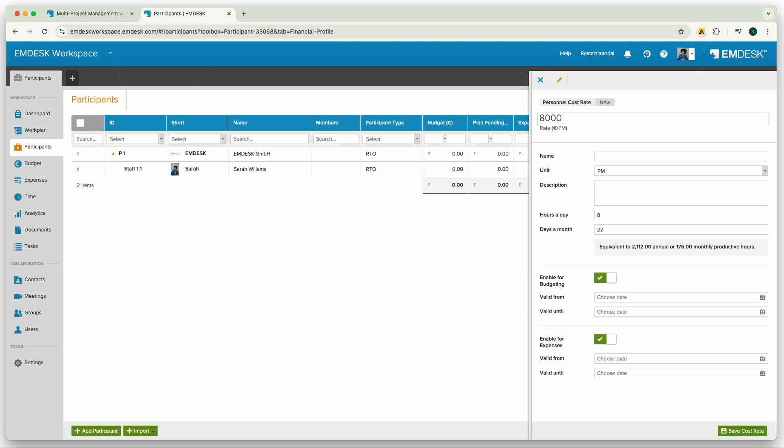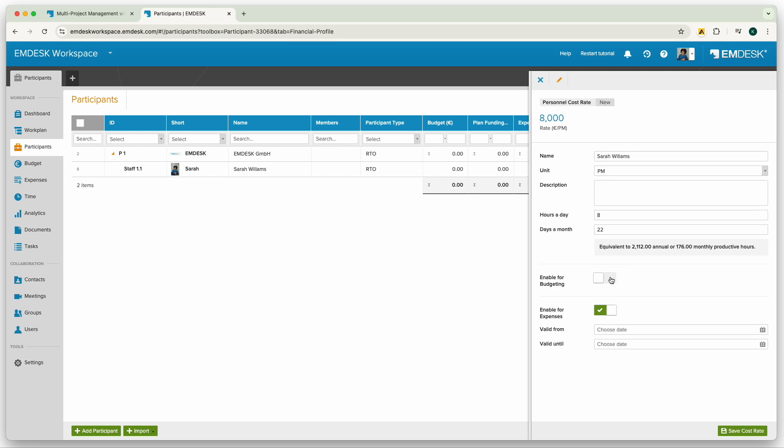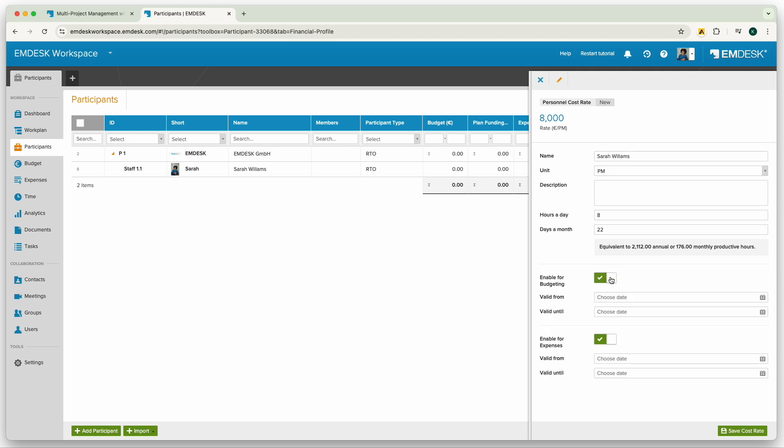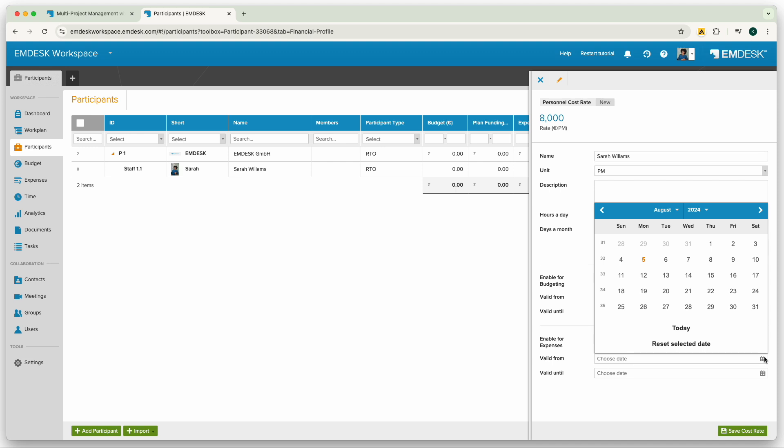Select the preferred unit of person month, person day, or person hour for the cost rate. Select if you only want it to be used for scheduling the budget, or recording personal expenses only, or specify if the rate shall be valid for specific period only.